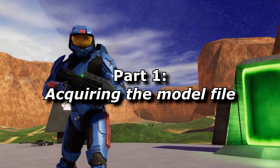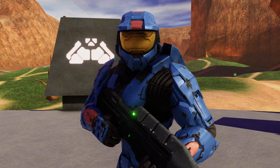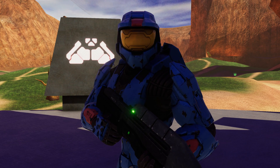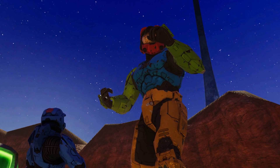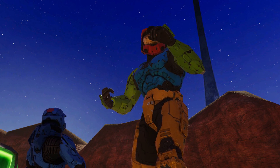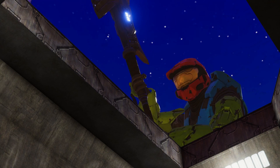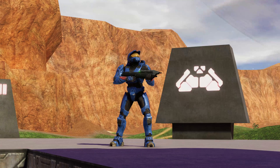Part 1: How to acquire the model file. So, the first step in acquiring the model file is... Oh, hello Microsoft. Didn't see you there. What brings you... Oh boy.